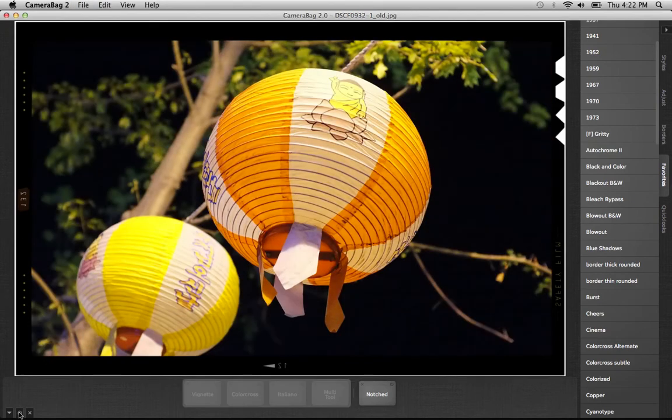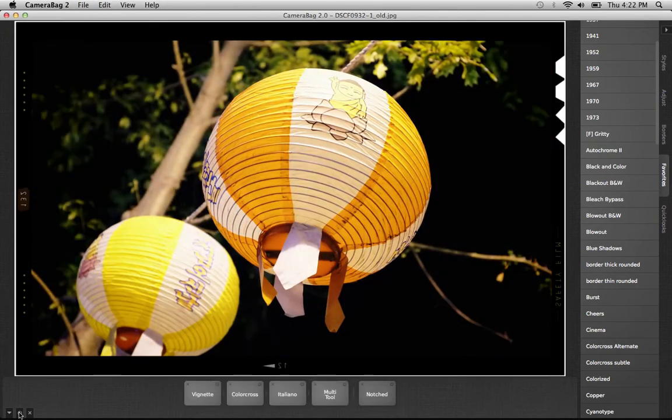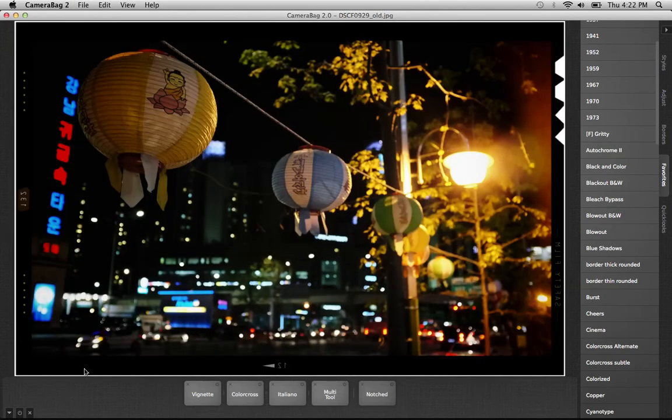That's a quick example of creating a filter in Camera Bag 2. We hope you'll try it out for yourself. You can find it at nevercenter.com/camerabag and try the free demo. Thanks for watching.